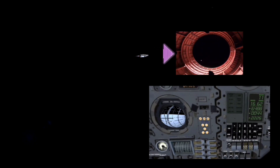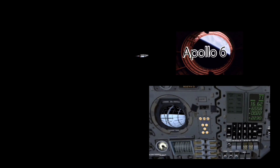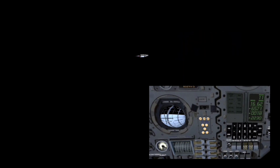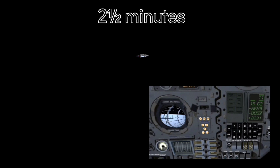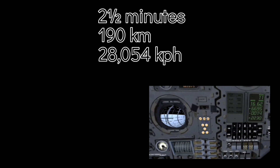This video of the third stage, or the S-IVB, separating from the second stage, is also usually wrongly attributed to Apollo 11. It actually comes from Apollo 6, the second test flight of the Saturn V rocket. The third stage burned for two and a half minutes and propelled the rocket to 190 kilometers at a velocity of 28,054 kilometers per hour.